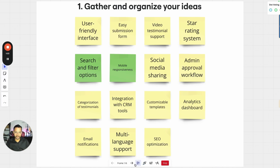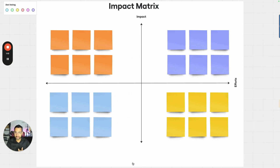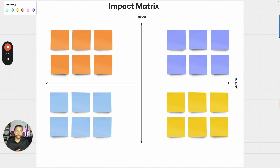Once you're done, the next step is to prioritize them. There are multiple ways you could do that. Number one is impact metrics, where you list the ideas based on their impact on the product, on the users, on the main problem you're trying to solve, and then how much effort it will take. Based on that, you could pick some of the low-hanging fruit and some of the resource-intensive but more impactful features.